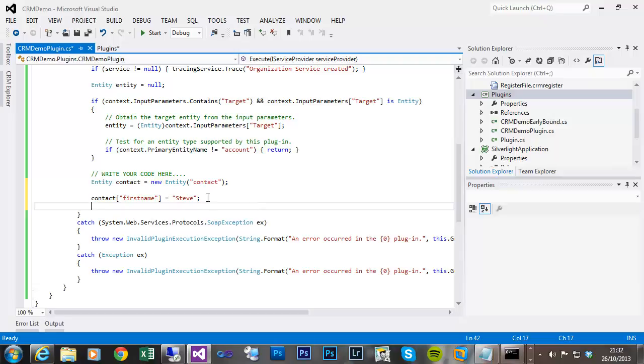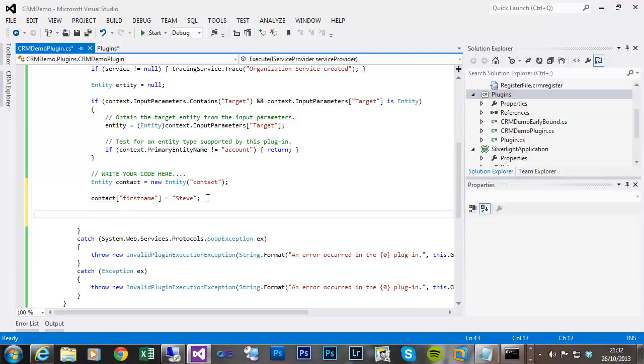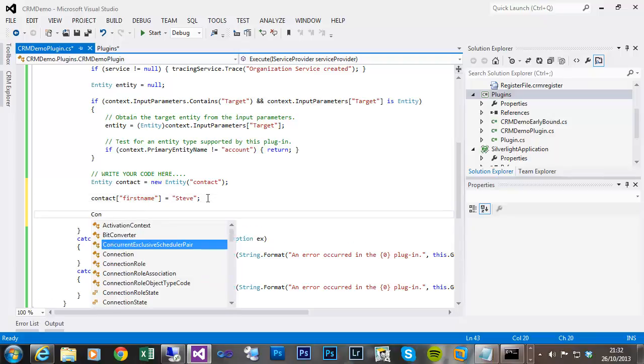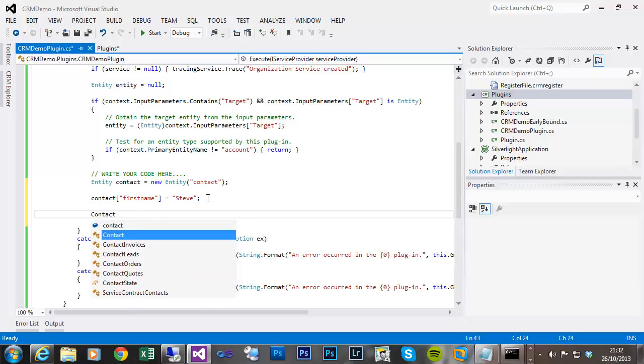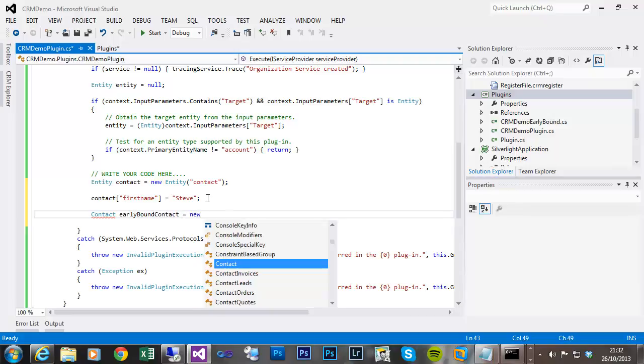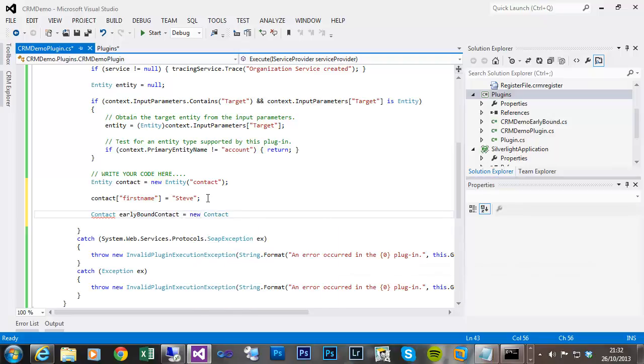Where that differs with early bound is, I've now got a contact class. So I can now define along the same lines, I don't have to define the target entity, but now I have available all of the fields as properties of the class.